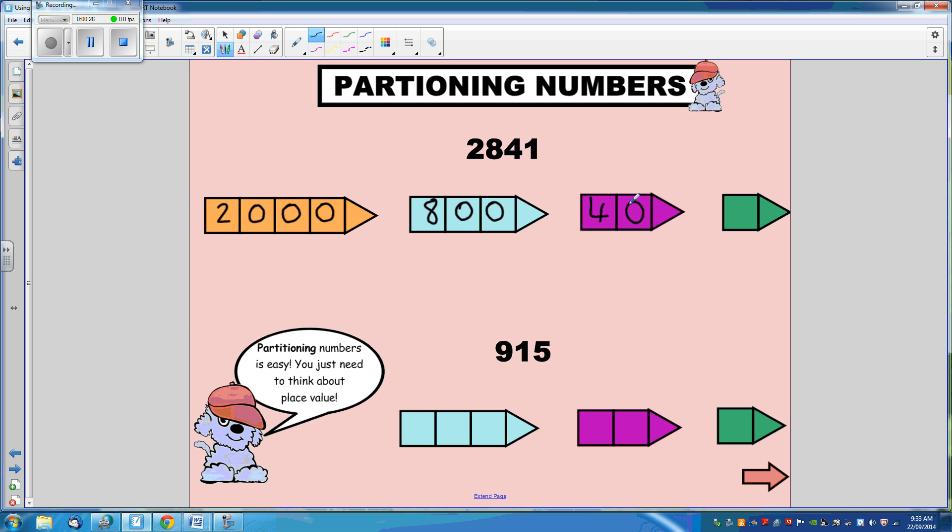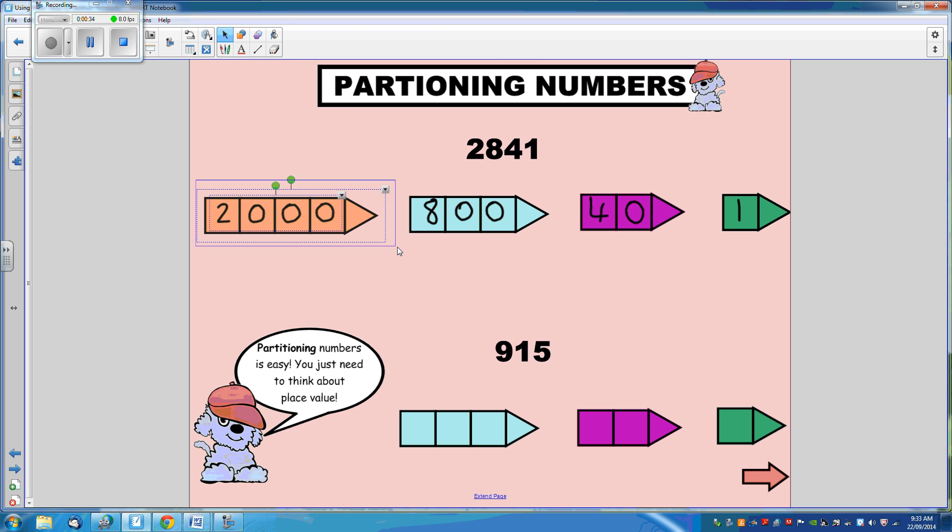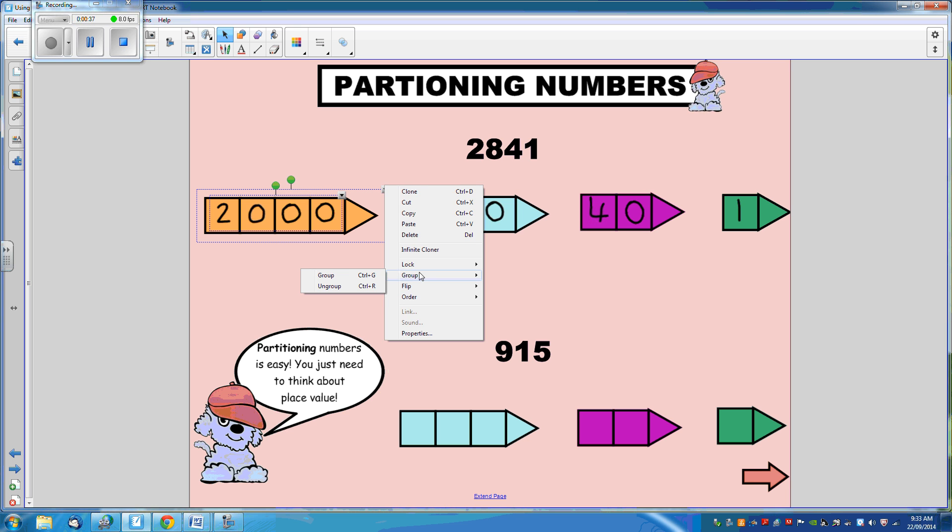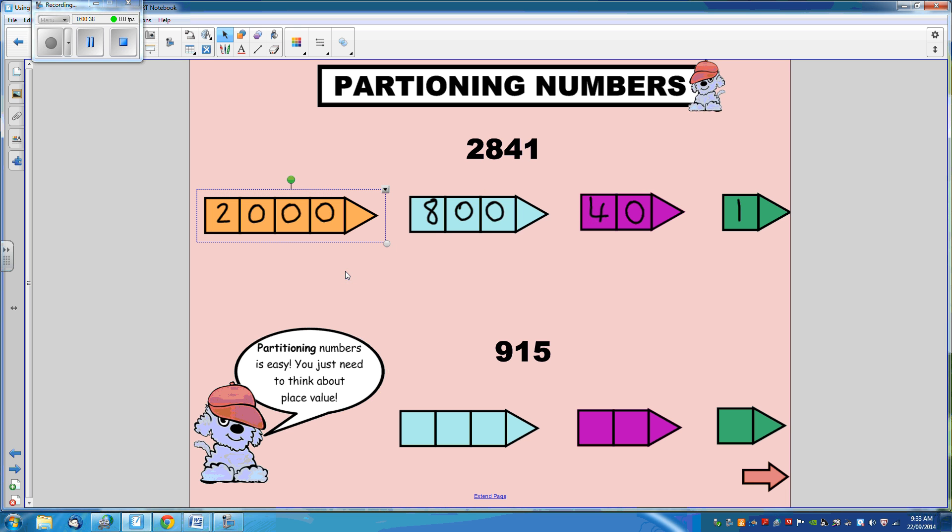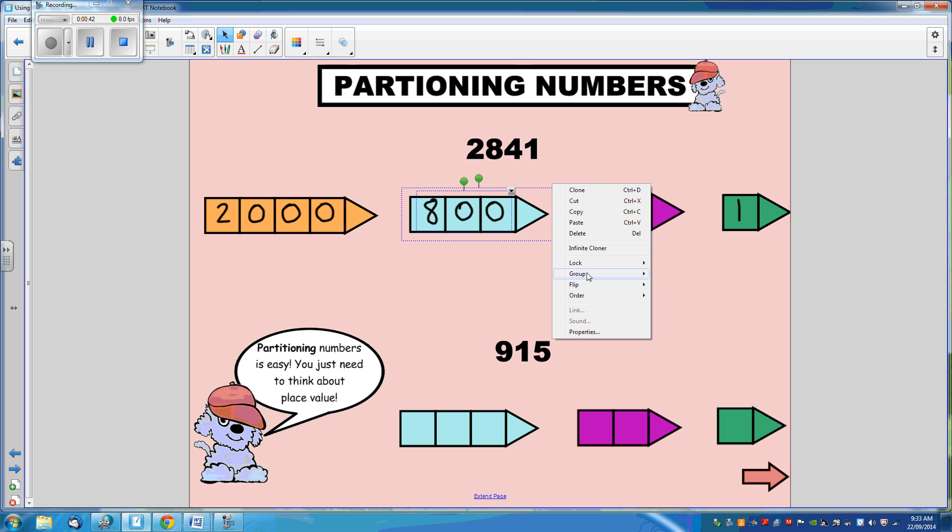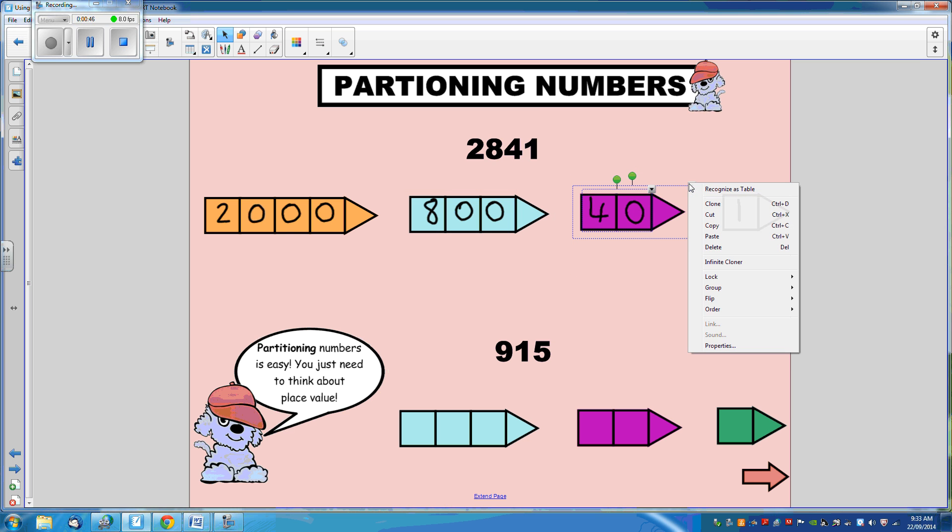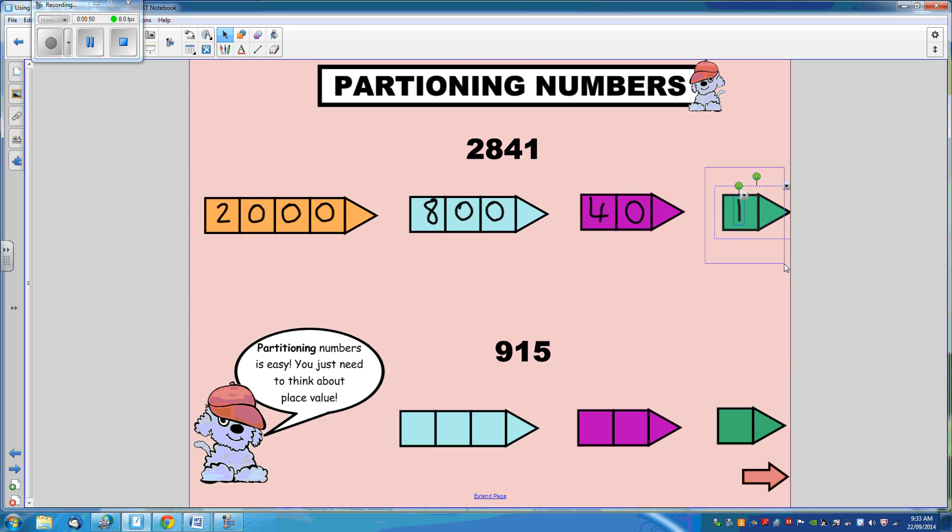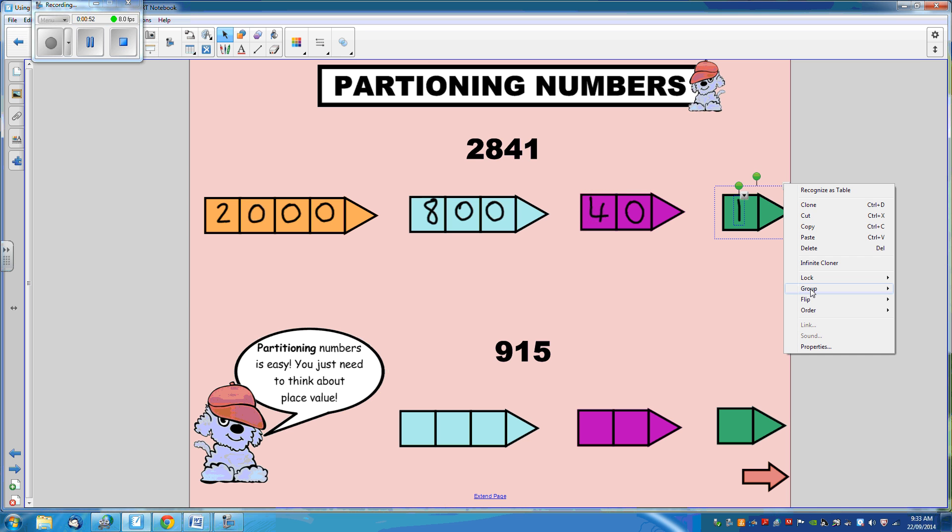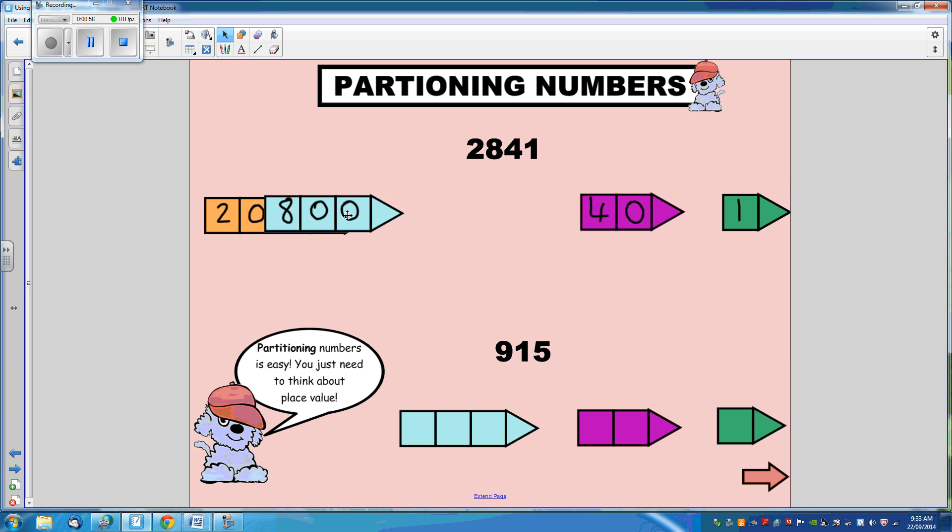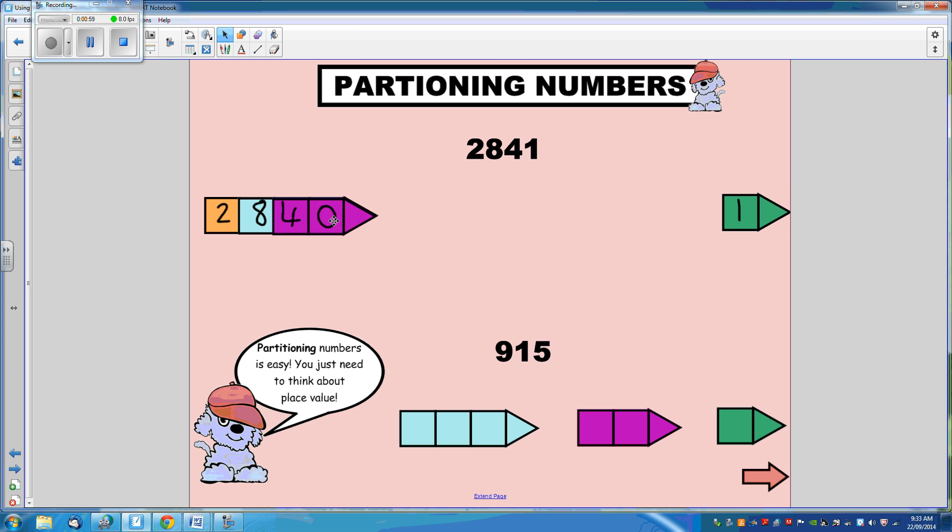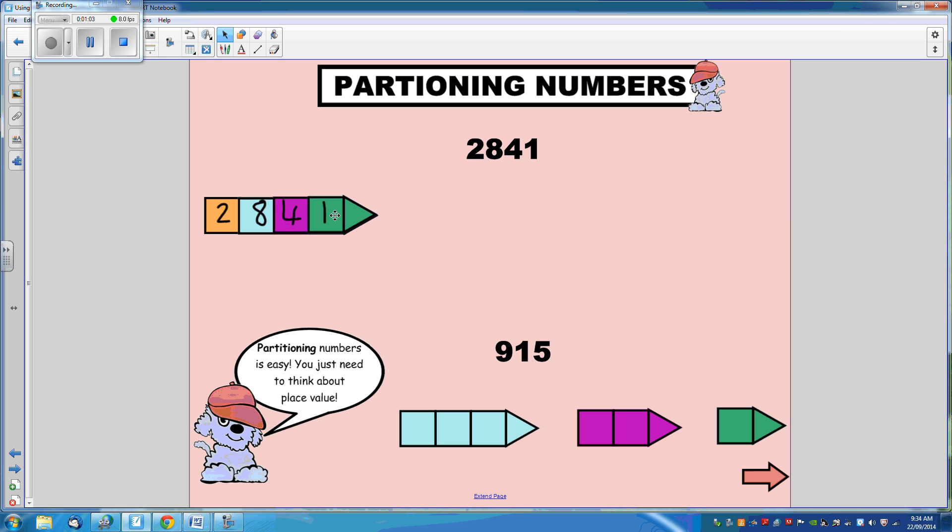Now, if you want to see if that looks right, we can simply group these together and move them across. We can see that we've made the correct number.